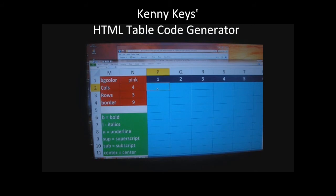Columns is going to be four, rows are going to be three, and the border thickness is going to be nine. The blue section to the right is where I type what I want to be done with the font in each cell.